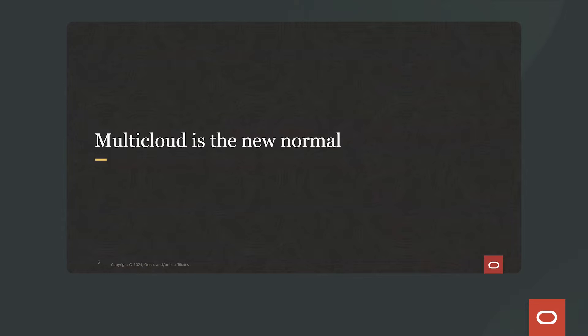So multi-cloud is the new normal. Maybe you've heard that, maybe you haven't. But let's take a look at the state of multi-cloud.